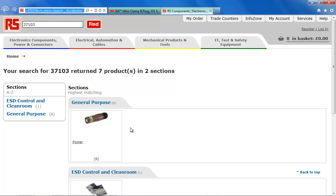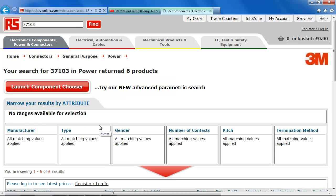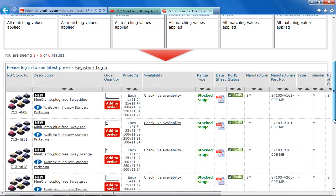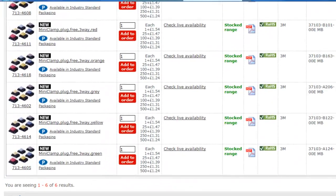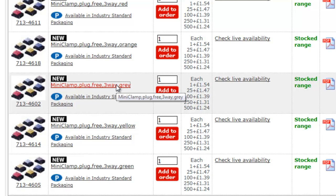You will be taken straight to the search results page within the RS website. You can easily check the details of the parts you need, and with one click you can check price, availability, and add the parts to your order.